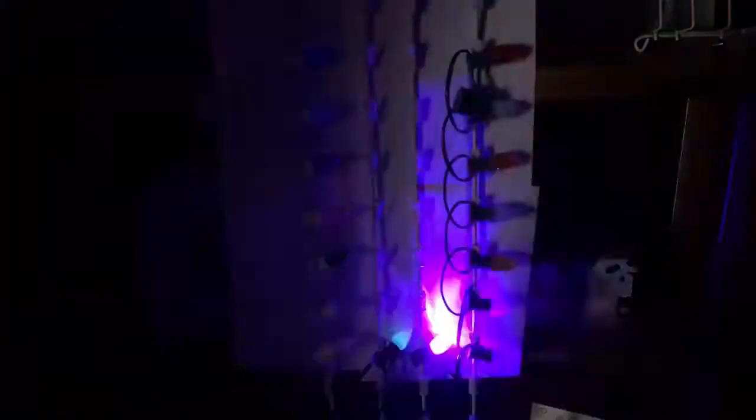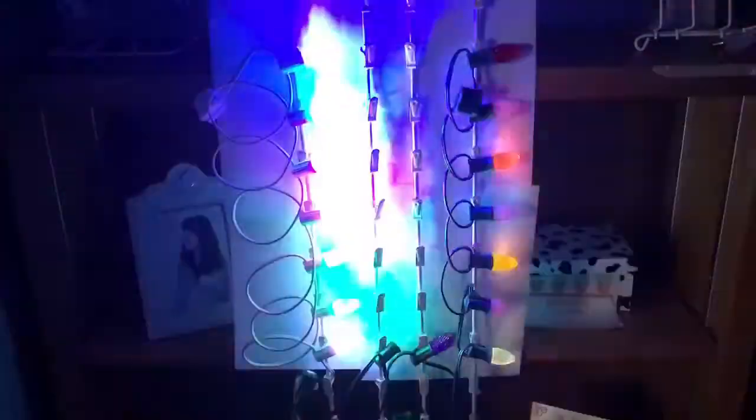All right, so let's give it a try. Let me cut the light down a little bit so we can see the colors.